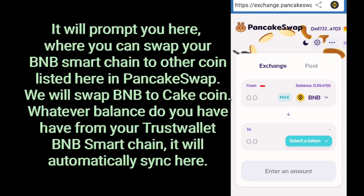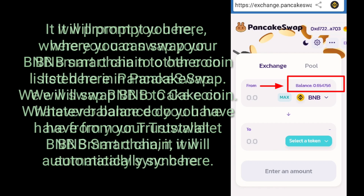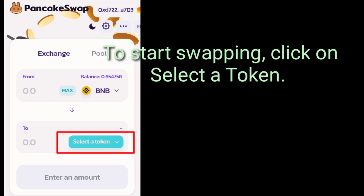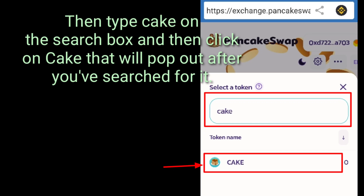It will prompt you to the swap page where you can swap your BNB Smart Chain to other coins listed on PancakeSwap. We will swap BNB to CakeCoin. Whatever balance you have in your Trust Wallet BNB Smart Chain, it will automatically sync here. To start swapping, click on Select a Token, then type Cake in the search box and click on Cake that pops out.